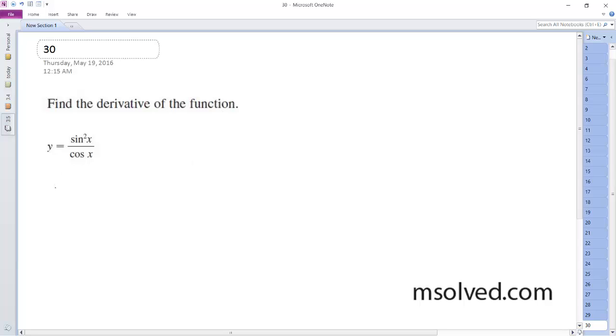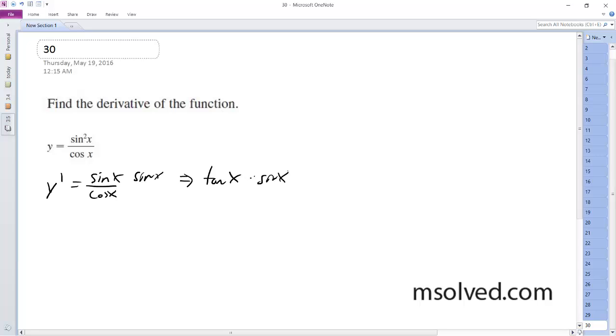So find the derivative. I'm going to rewrite this, so this is actually sine of x sine of x over cosine of x. So this is actually tangent of x times the sine of x.